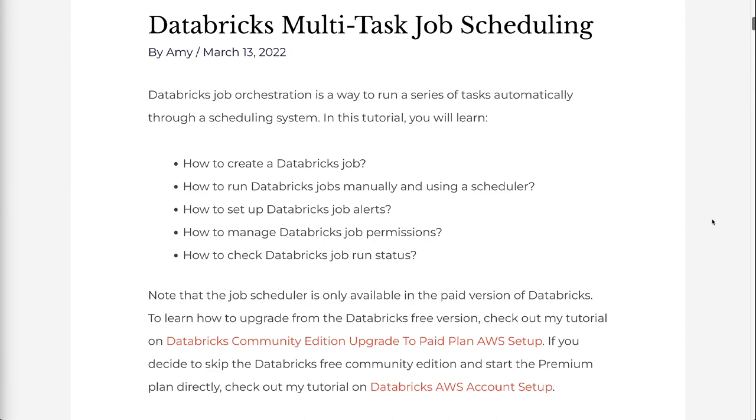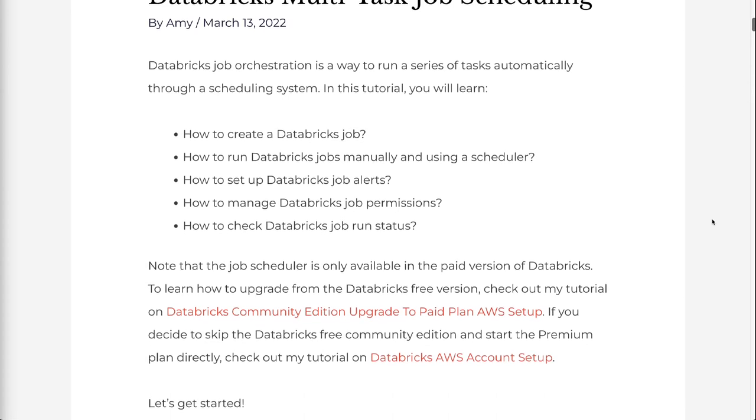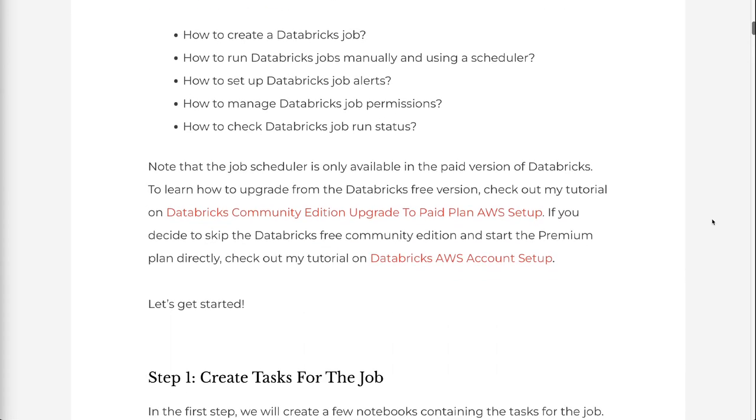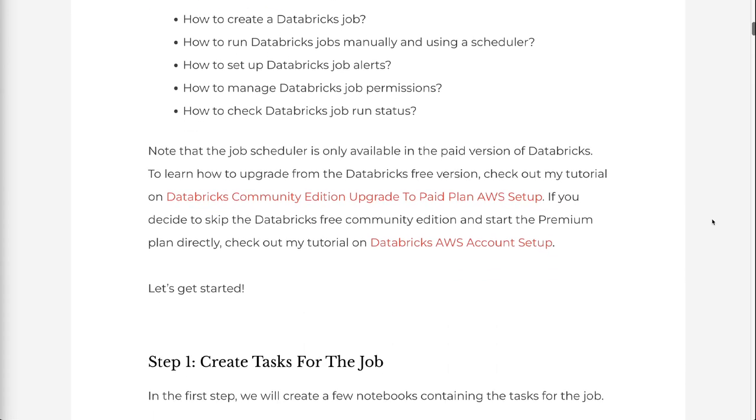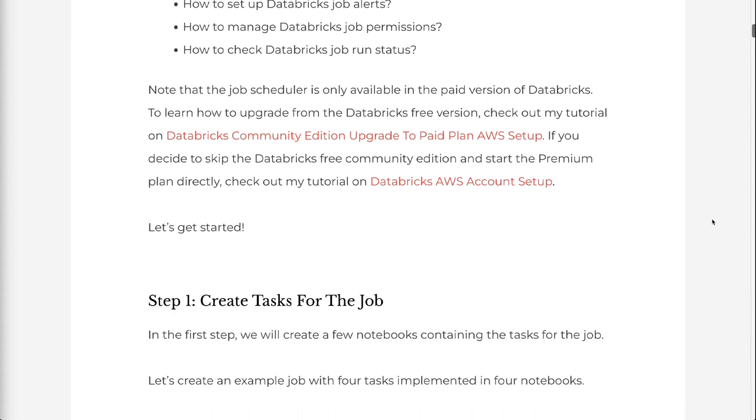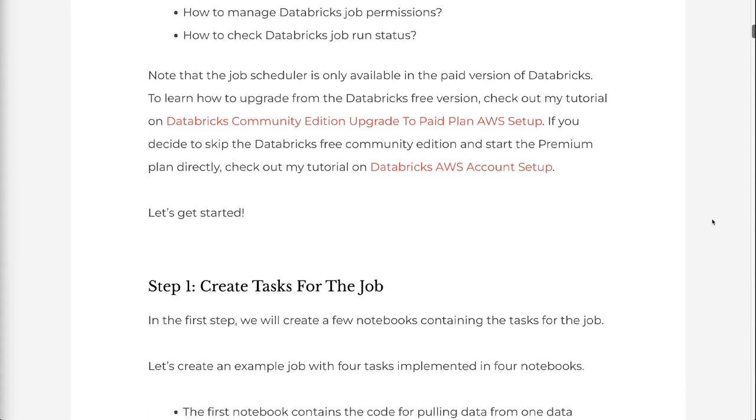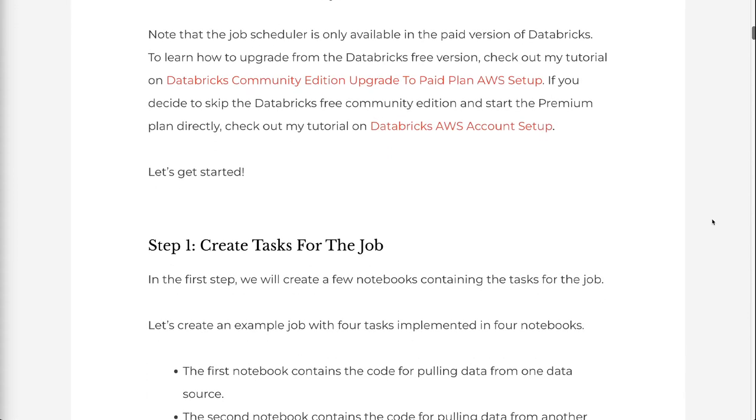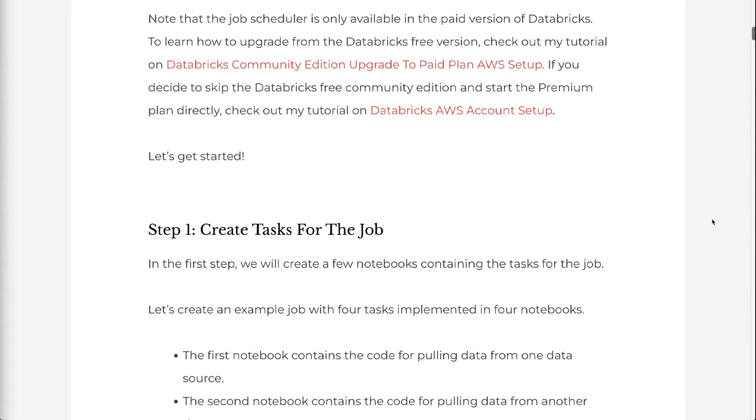To learn how to upgrade from the Databricks free version, check out my tutorial on Databricks Community Edition upgrade to paid plan AWS setup. If you decide to skip the Databricks free community edition and start the premium plan directly, check out my tutorial on Databricks AWS account setup. Let's get started.